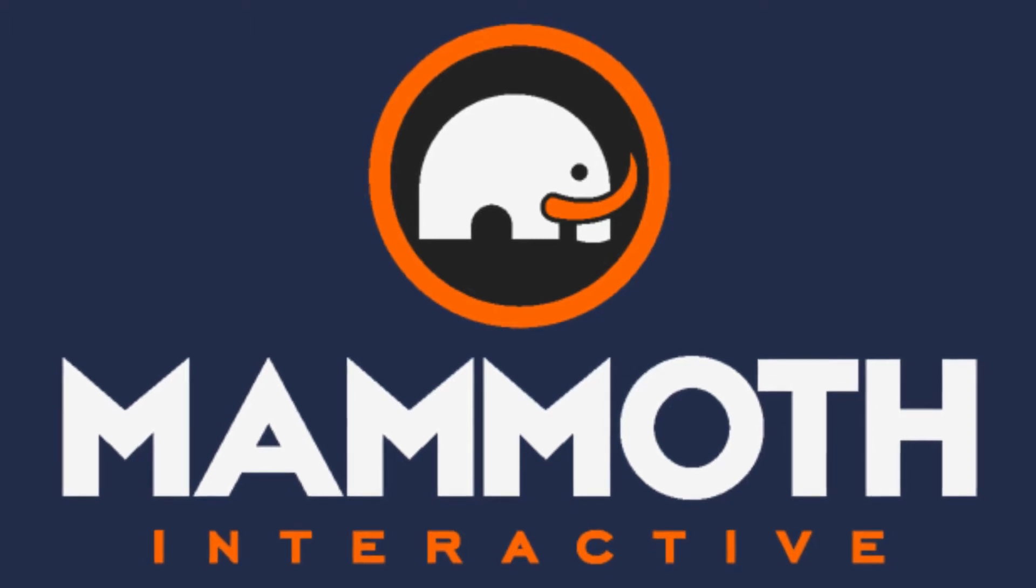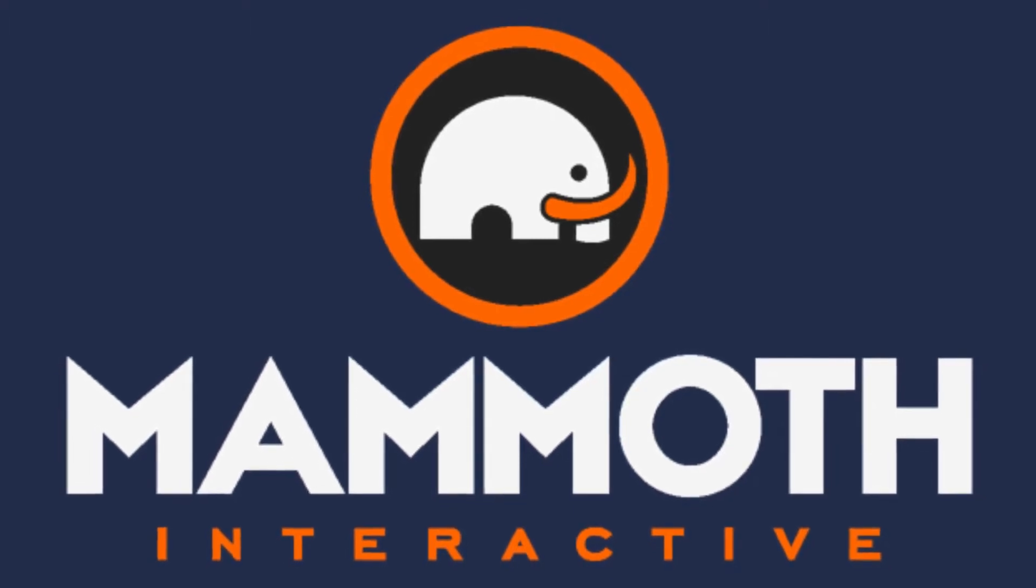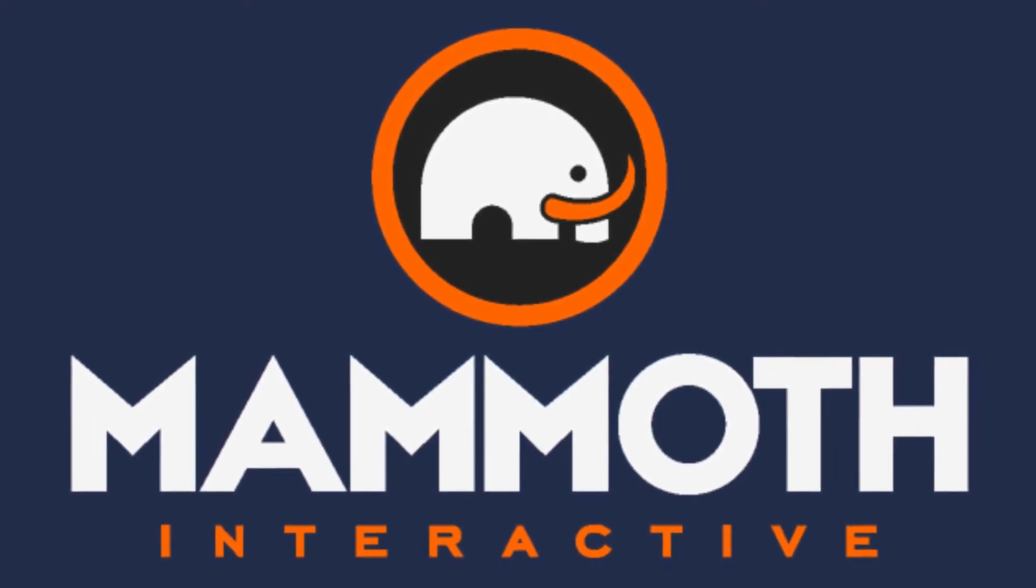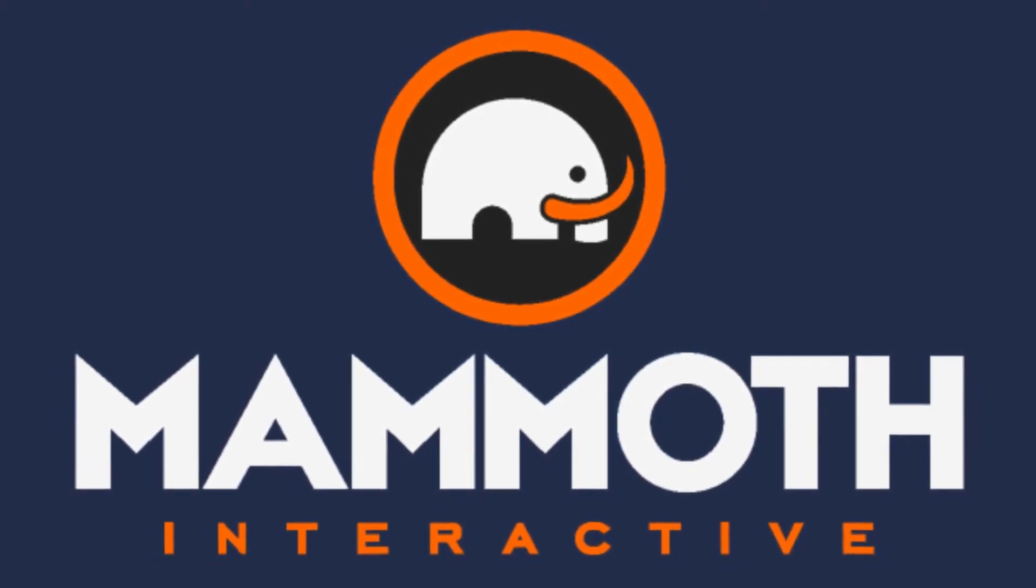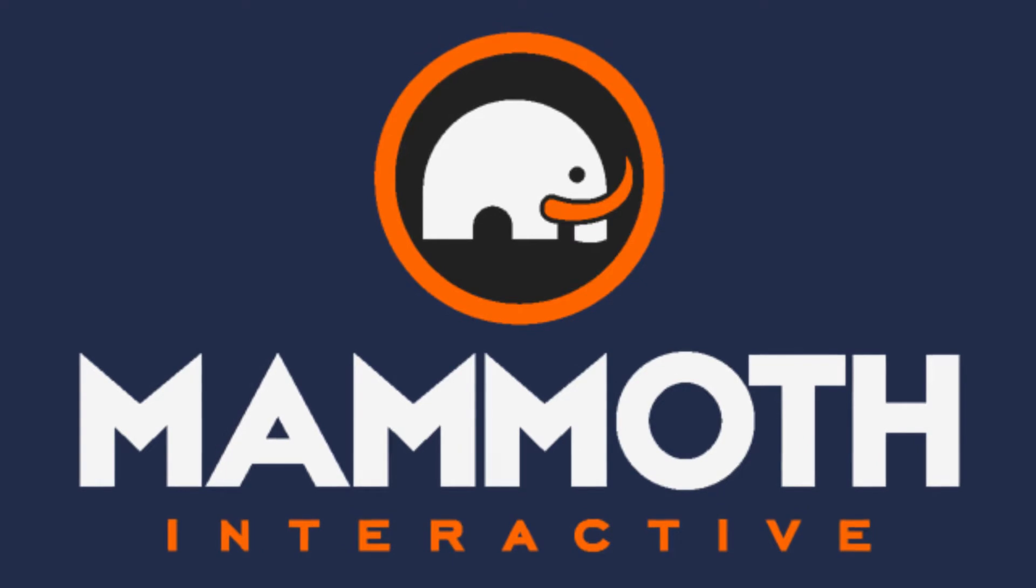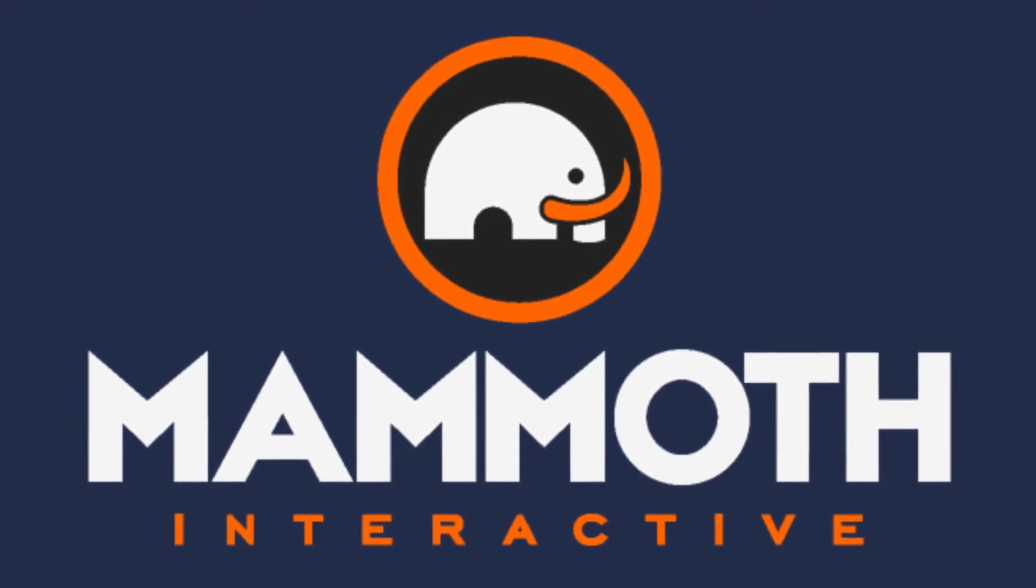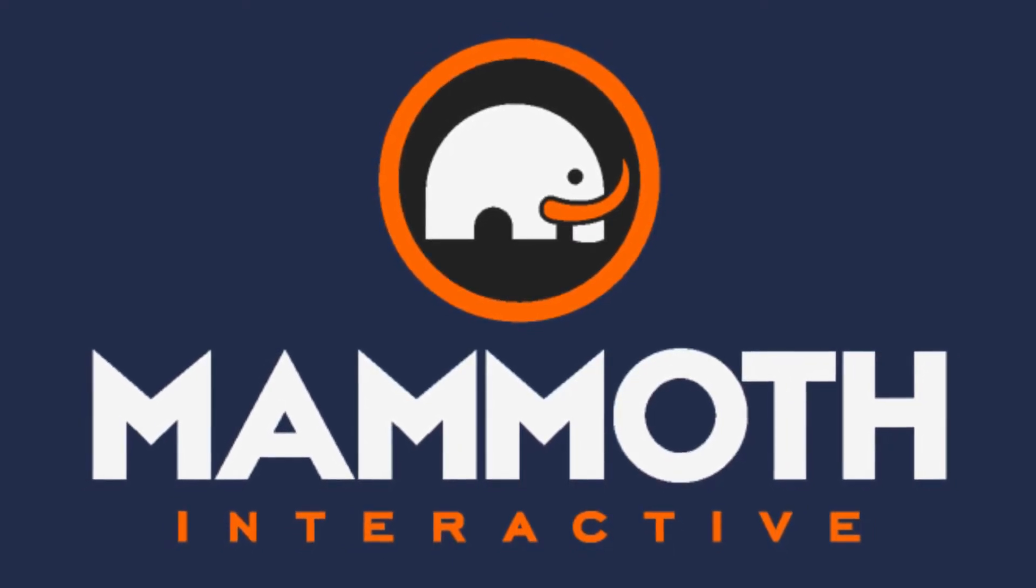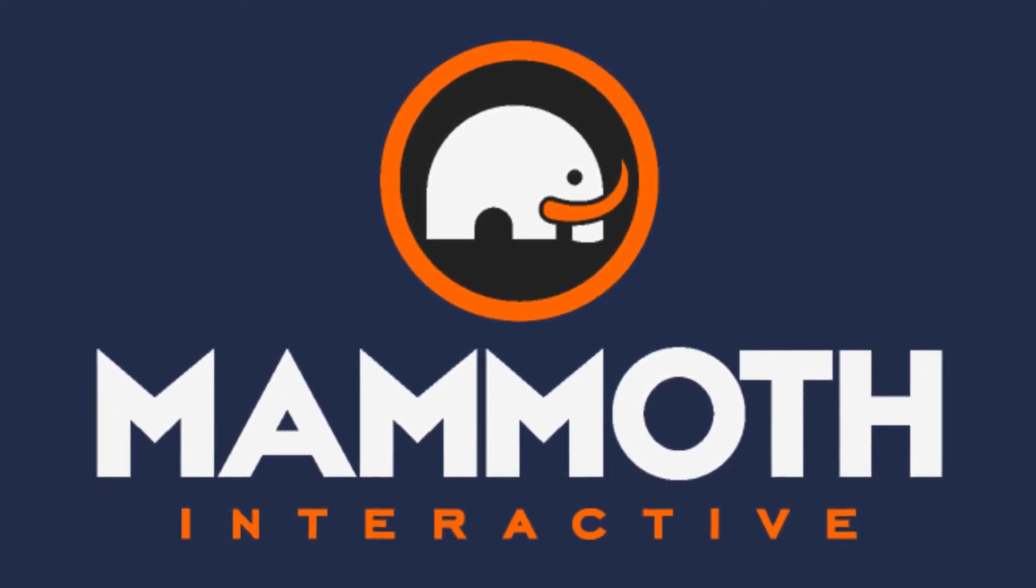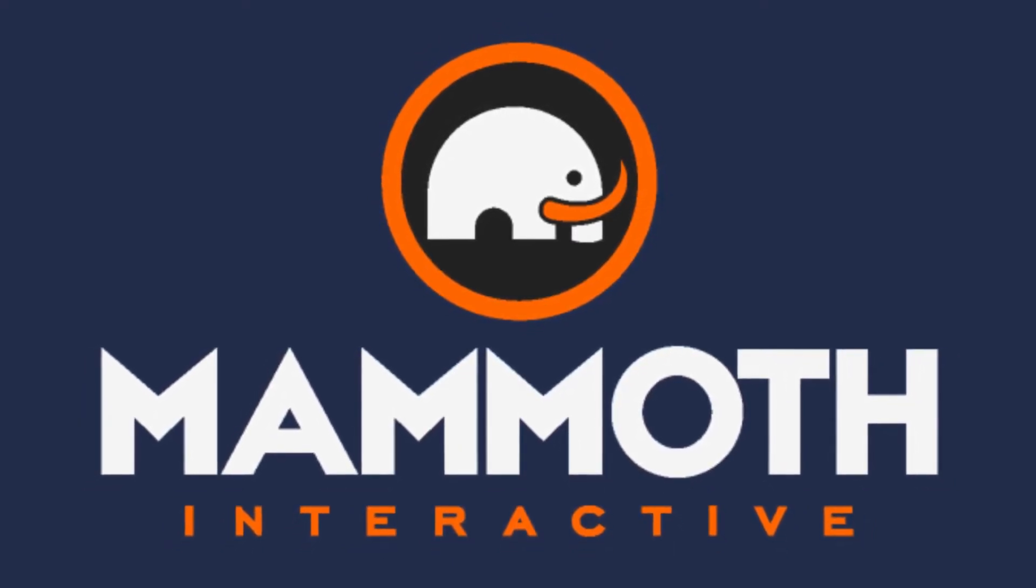This video is sponsored by Mammoth Interactive. Take your skills to the next level at Mammoth Interactive.com. Check the links down below for some amazing deals.